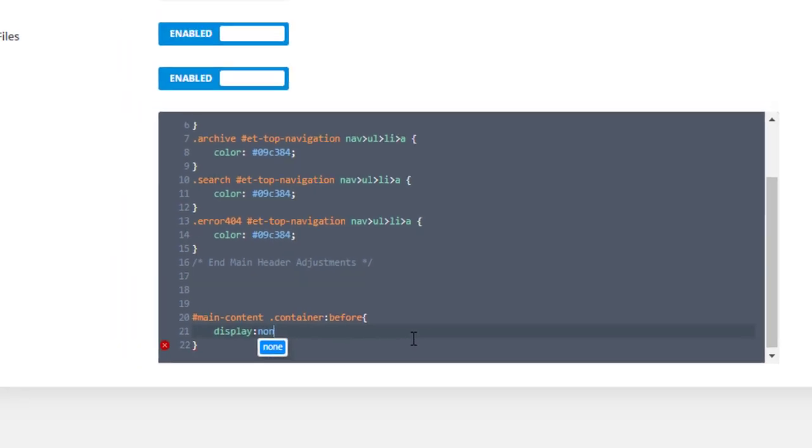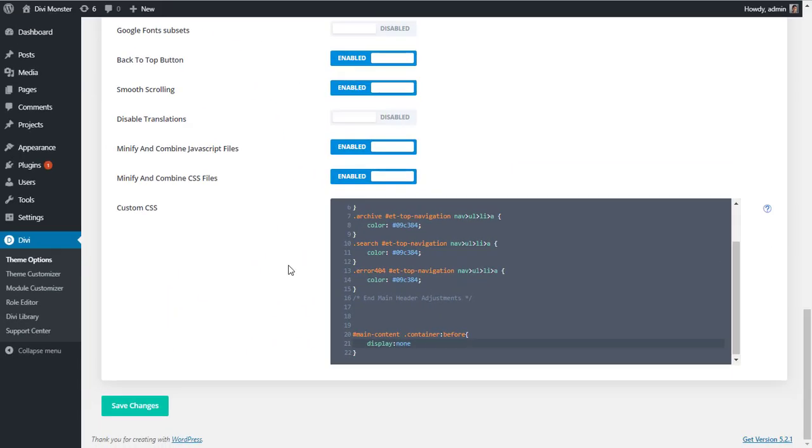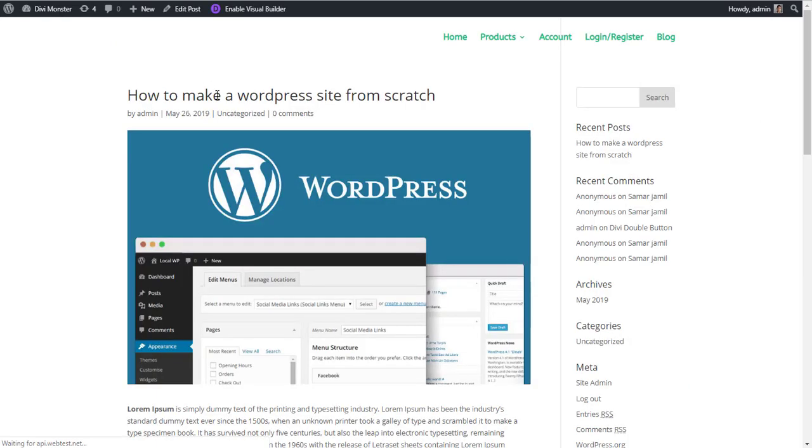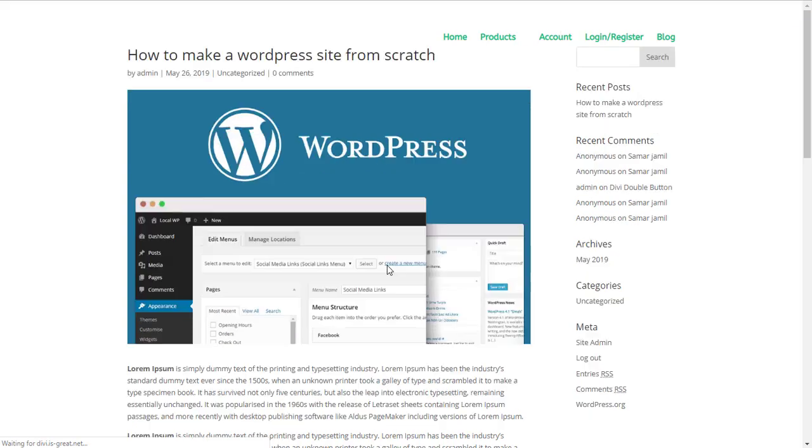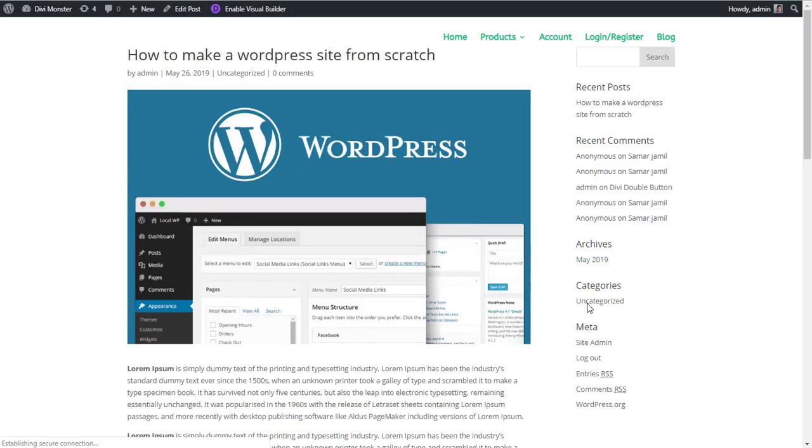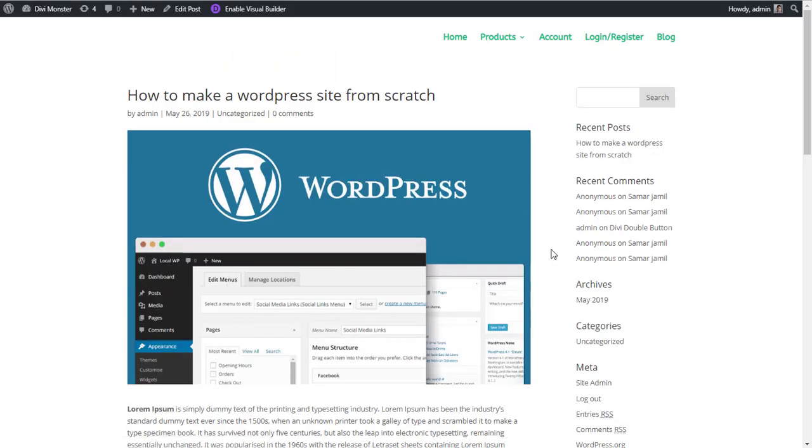display: none. And that's it. Click on Save Changes. Now refresh the page. That divider line is now gone.